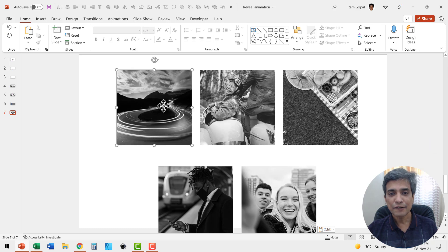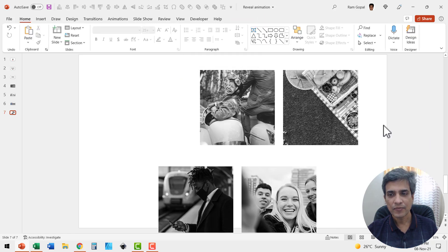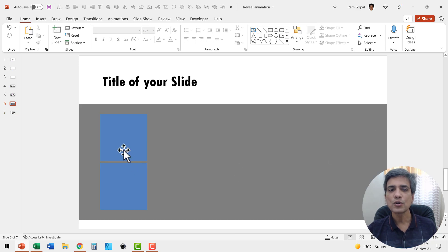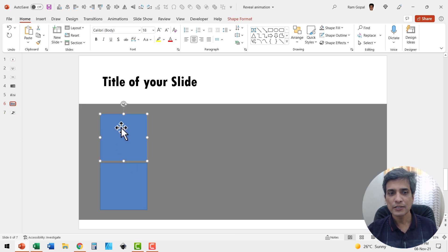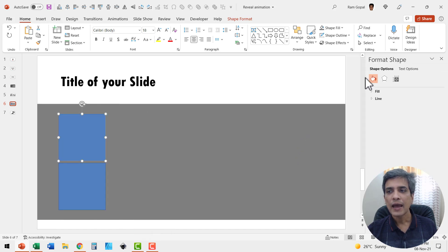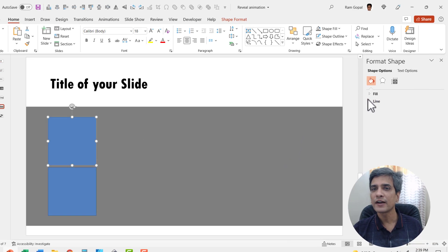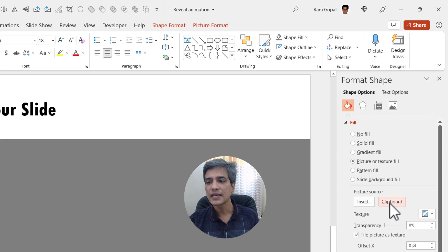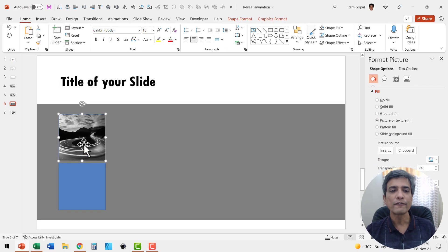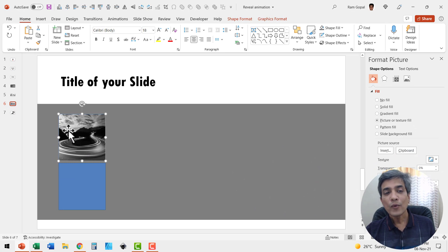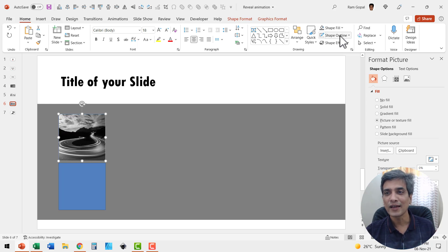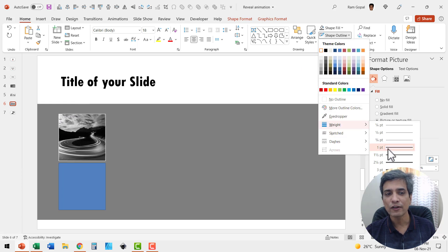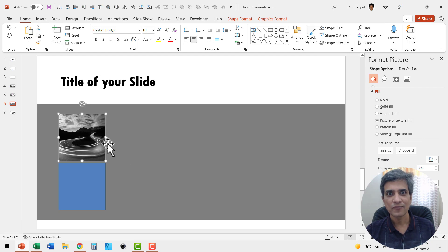Select the first image, right-click and say Cut — the image has gone into the clipboard. Go to the previous slide, select the first picture placeholder, right-click, and go to Format Shape. We're going to fill this with the picture we cut. Go to Fill, say Picture or Texture Fill, and set the picture source to Clipboard. Now we have the image recalled from the clipboard. We don't need the blue outline that comes with the shape — change it to a white outline. Go to Shape Outline, give it a white outline, and increase the weight so it's very pronounced.